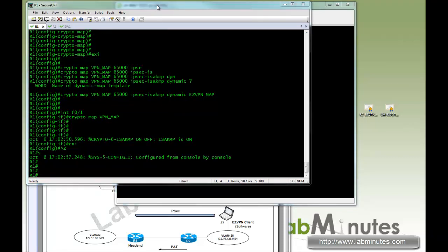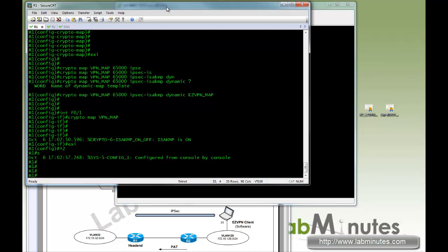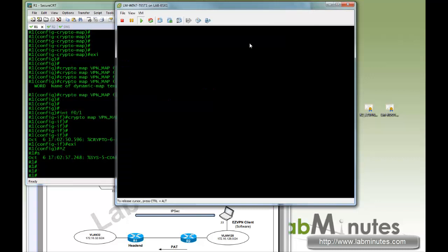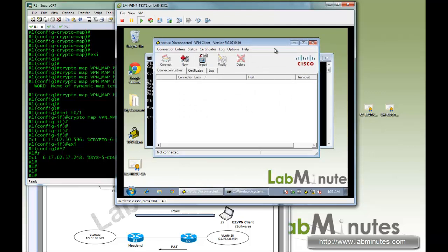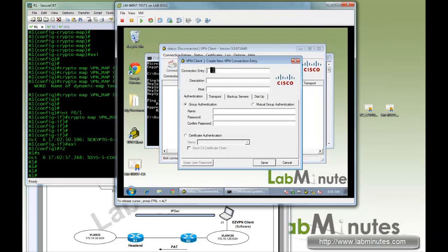That should be it for the router head-end site. Next we're going to go to the client PC with the software client already installed and create a new profile. I'll use the group name for the name of the profile — EC VPN group — with the host being the IPSec head-end IP 111.10, the group name 'ecvpn_group', and the password Cisco, confirmed twice.